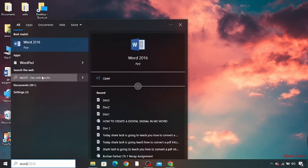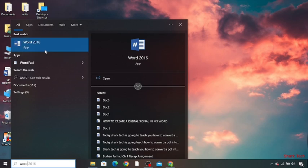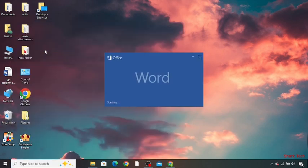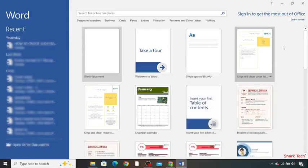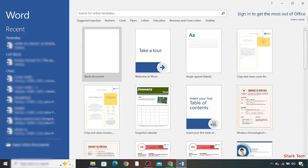Then you have to simply click on this. Over here you can choose any template. I'm going to choose blank document, so click on this.